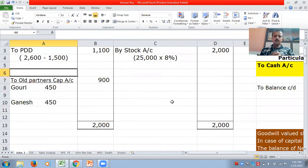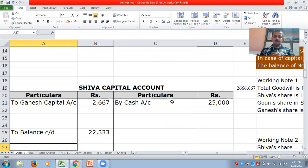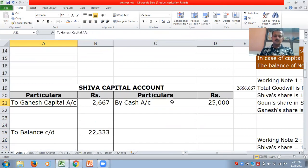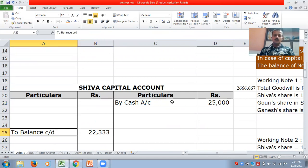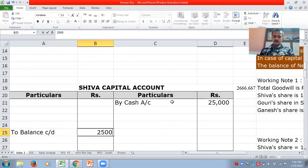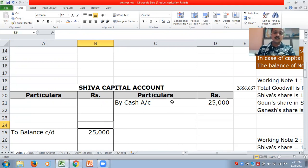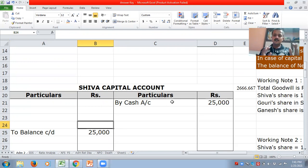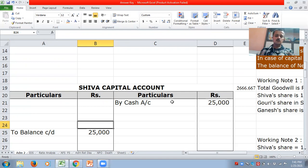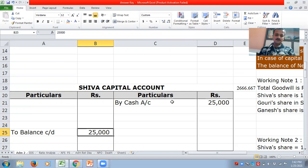Coming to the new partner's capital account — Shiva's capital account — it will show cash account 25,000 on the debit side and balance carried down 25,000 on the credit side. We have not taken goodwill adjustment here because it has been done through the current account. So the capital will remain the same, that is 25,000.